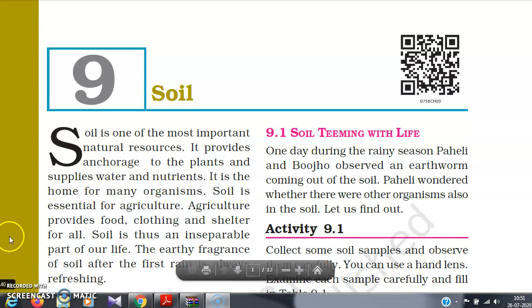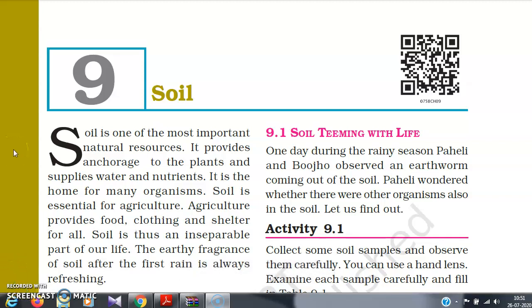Hello dear students, welcome back to my science class. Today I am going to start Chapter 9 of your NCERT science book, that is Soil. So let's get started.